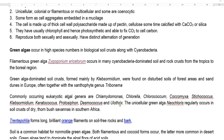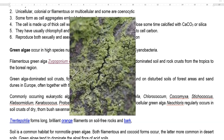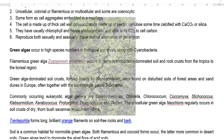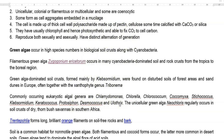The next green algae dominating in soil crusts belongs to the group Klebsormidium. They are found in disturbed soils of forest areas and sand dunes in European regions. Often they are found together with other algae, specifically the xanthophytic group of algae named Tribonema.